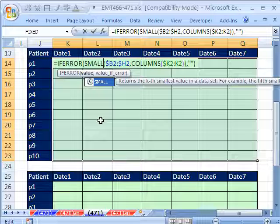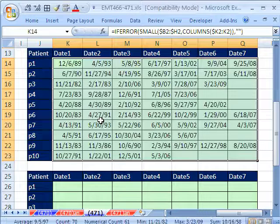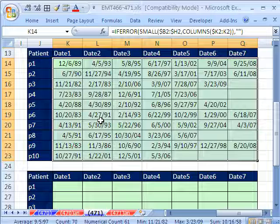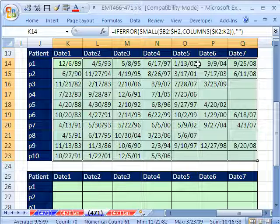The only difference to sort it in the smallest one first is I'm going to use the SMALL function. So both SMALL and LARGE will work in this situation. Control Enter populates all those cells. Sure enough, now we get the earliest to the latest.